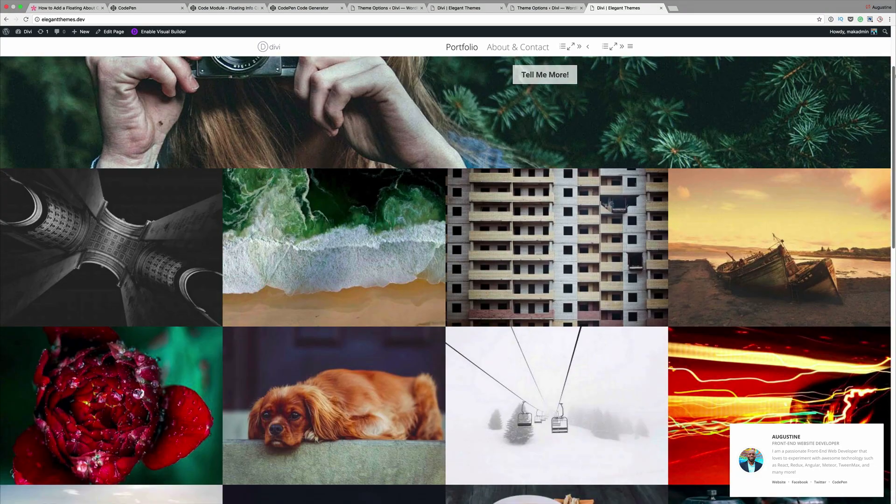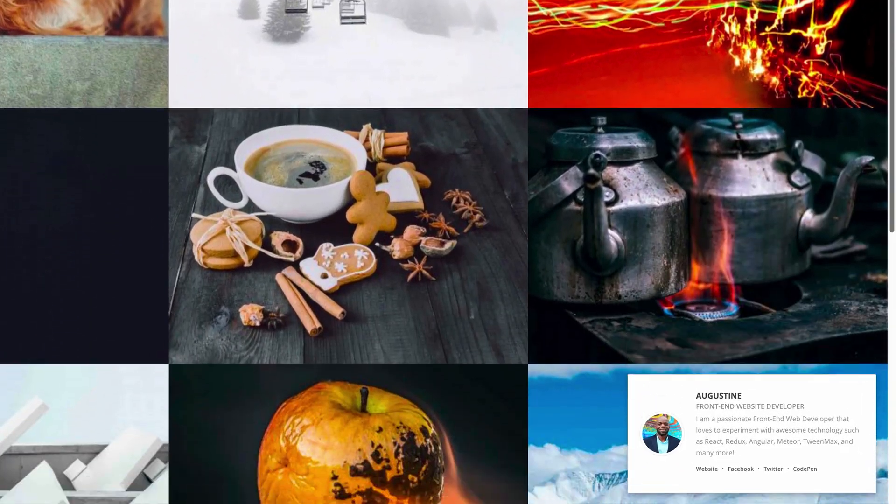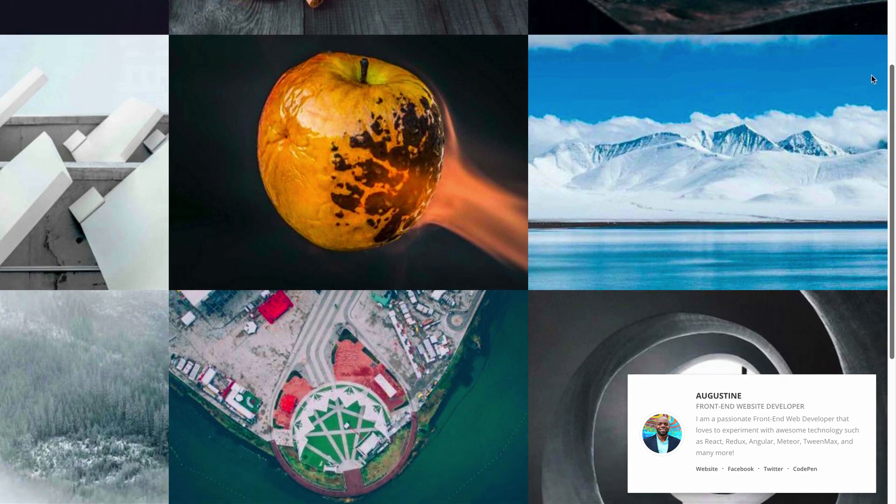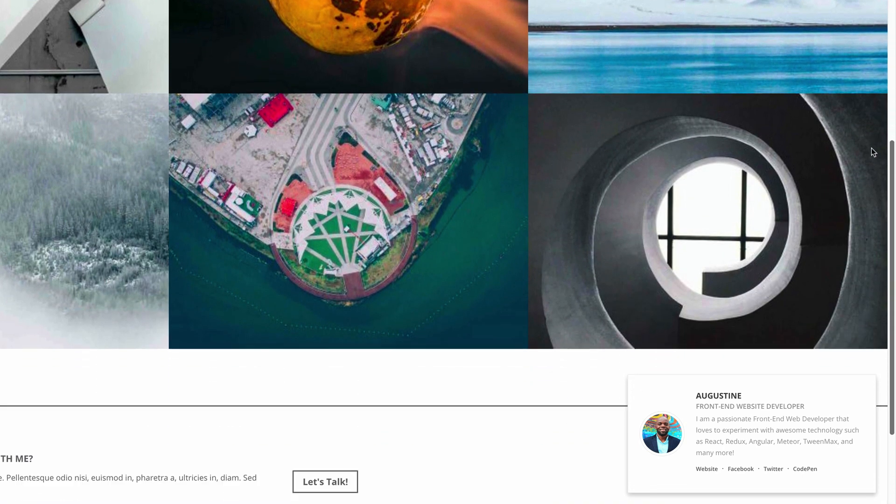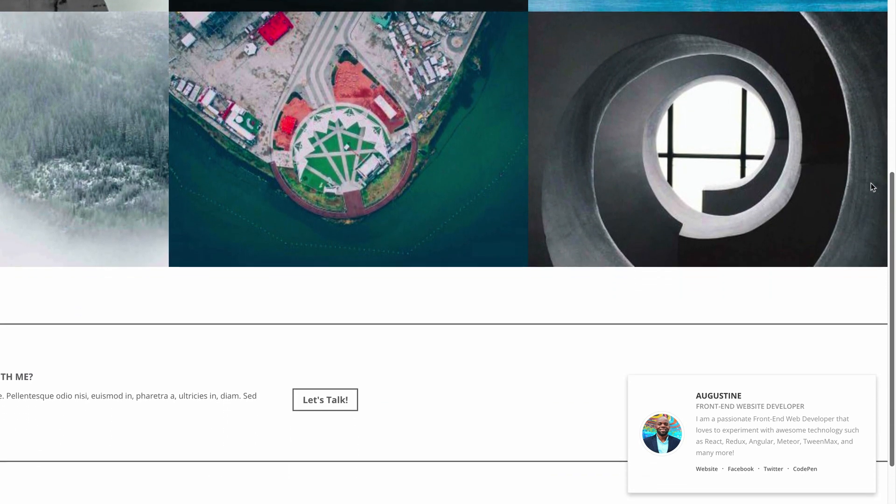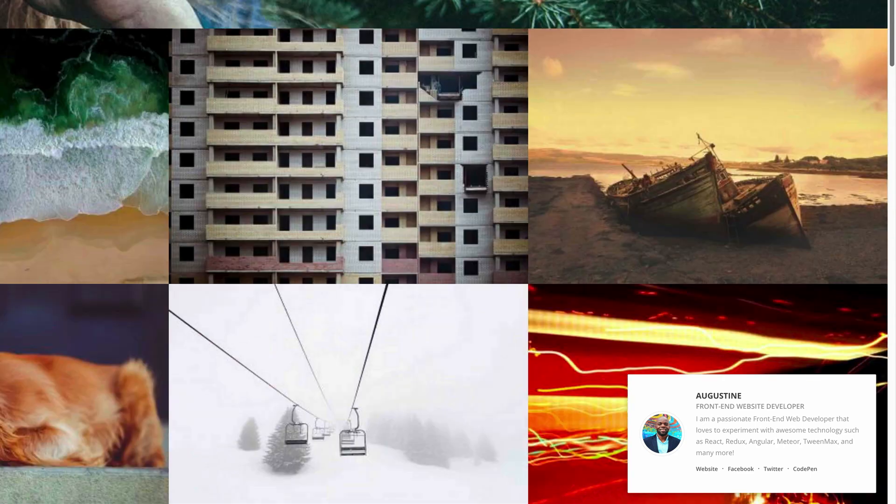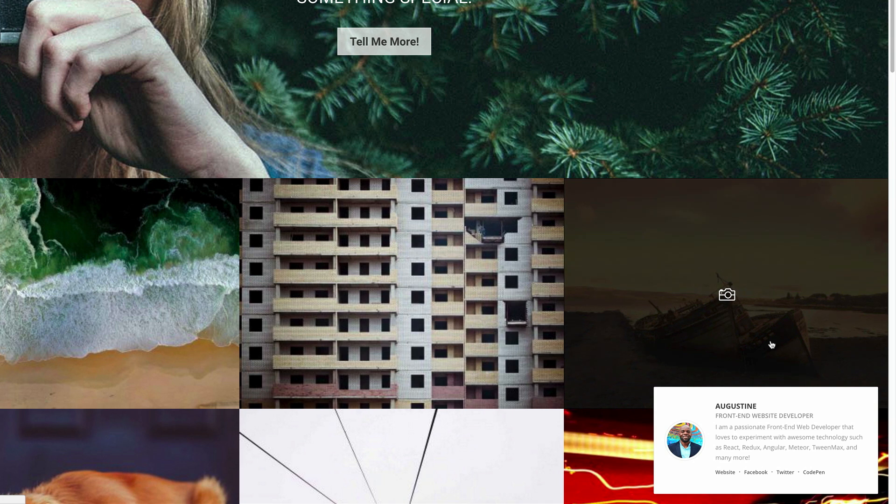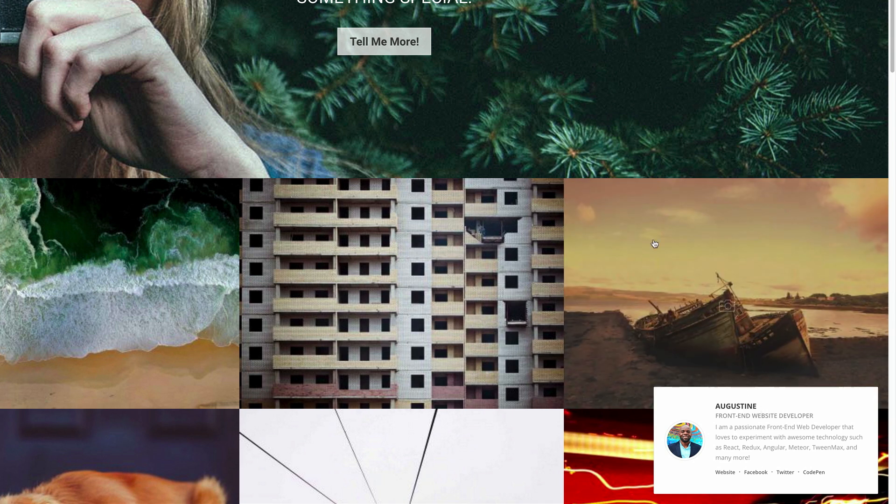Okay, so this is the final design that we're aiming for at the end of this tutorial. If you look right here at the bottom right you can see this is my card. It has my picture, my website links, my name, and a description. Let me show you how to add this to your website.